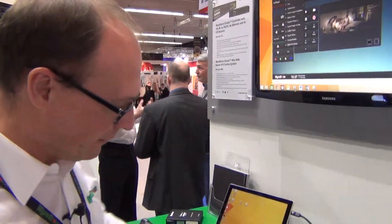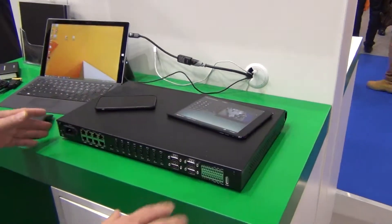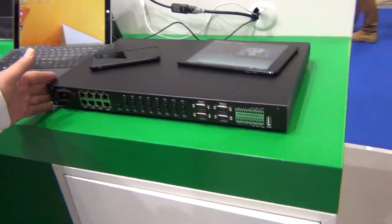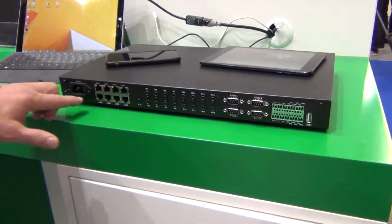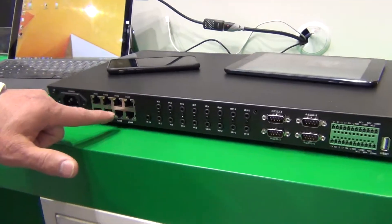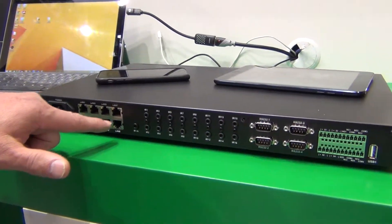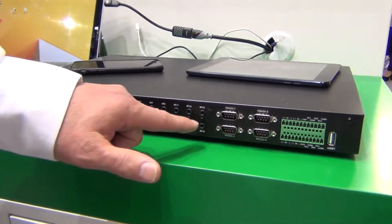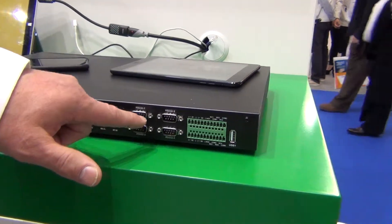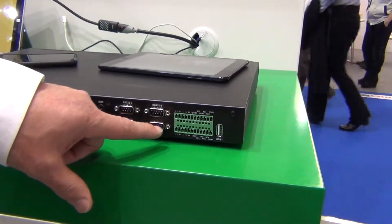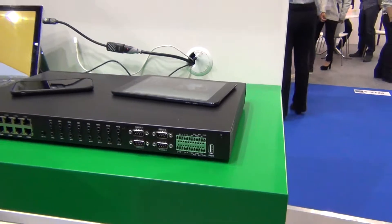What we've got here is the main controller. This is a fully featured controller and what you can see we have a small LAN switch, 8 ports, 16 IR ports, RS232, 4 input-output sensors and 4 contact closures.